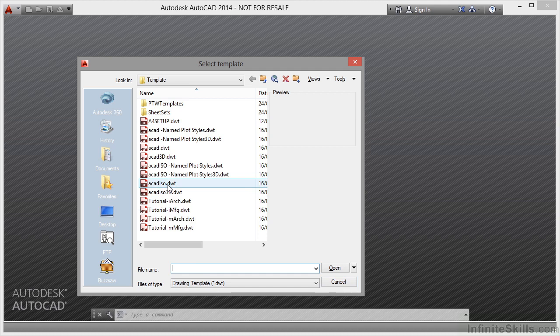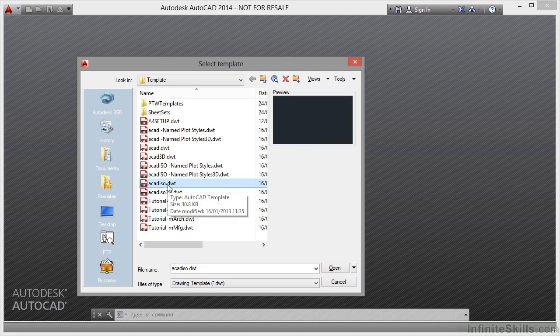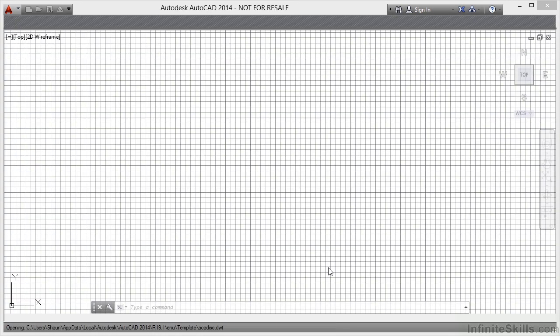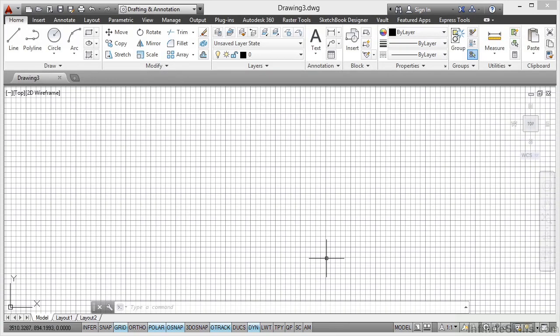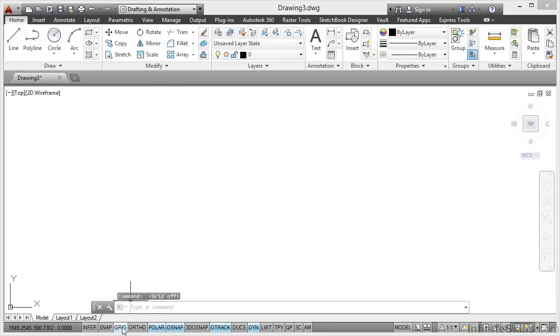I'm going to open up a metric template in this case and click on Open. That'll open up a blank drawing. As you can see, it's a default blank metric template with the grid switched on. So I'll just switch the grid off there.